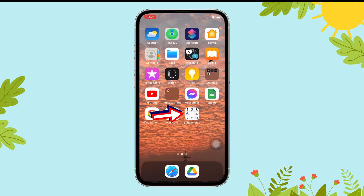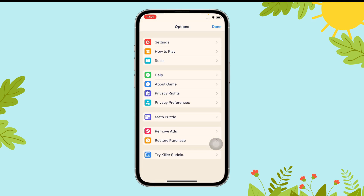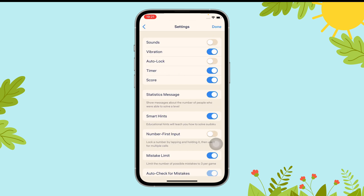First of all, open the sudoku.com app on your device. Then tap on the gear icon. Next, tap on settings. Here, toggle on the button beside sounds and then tap on done.